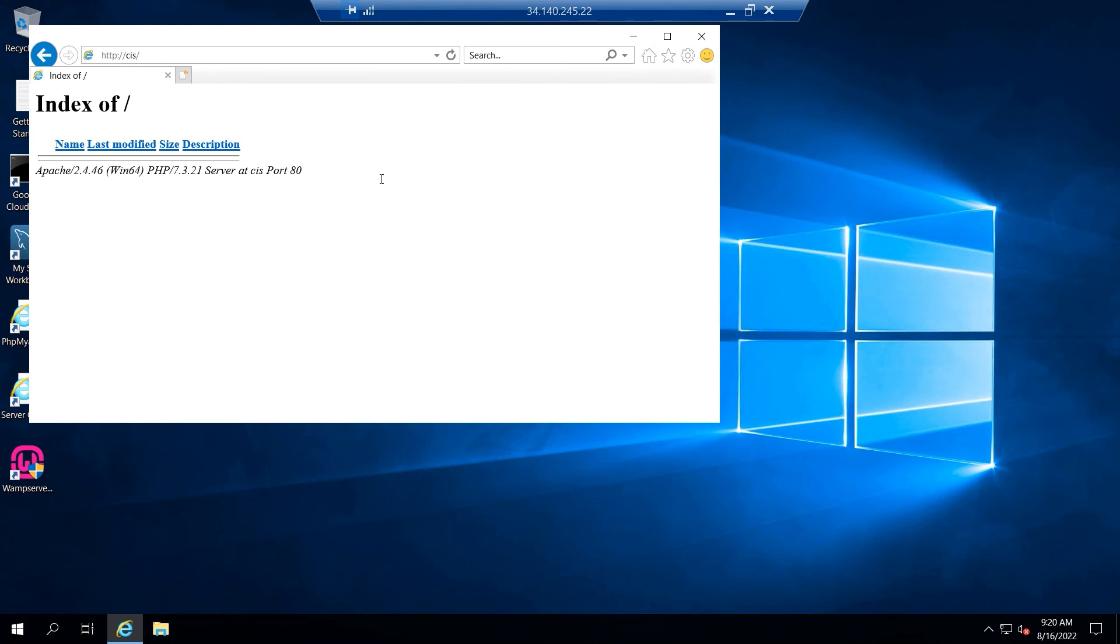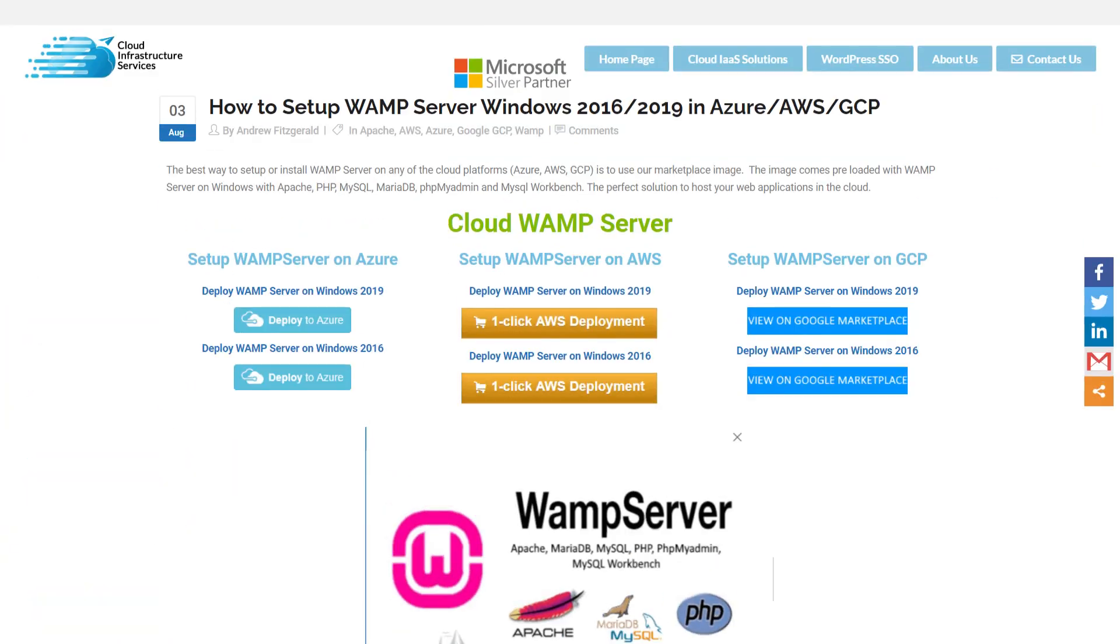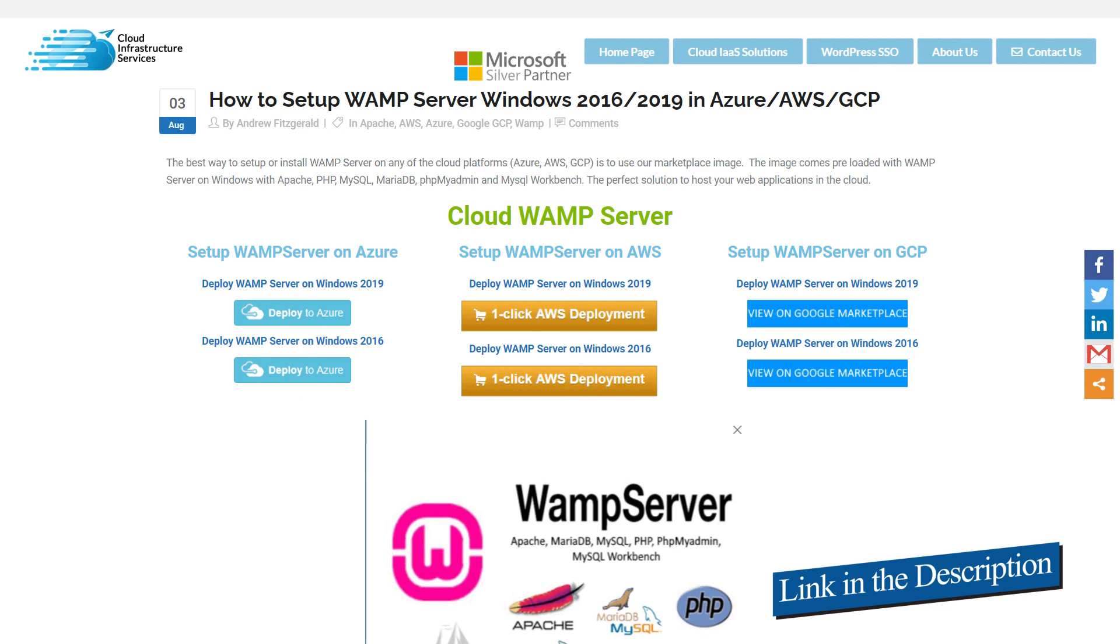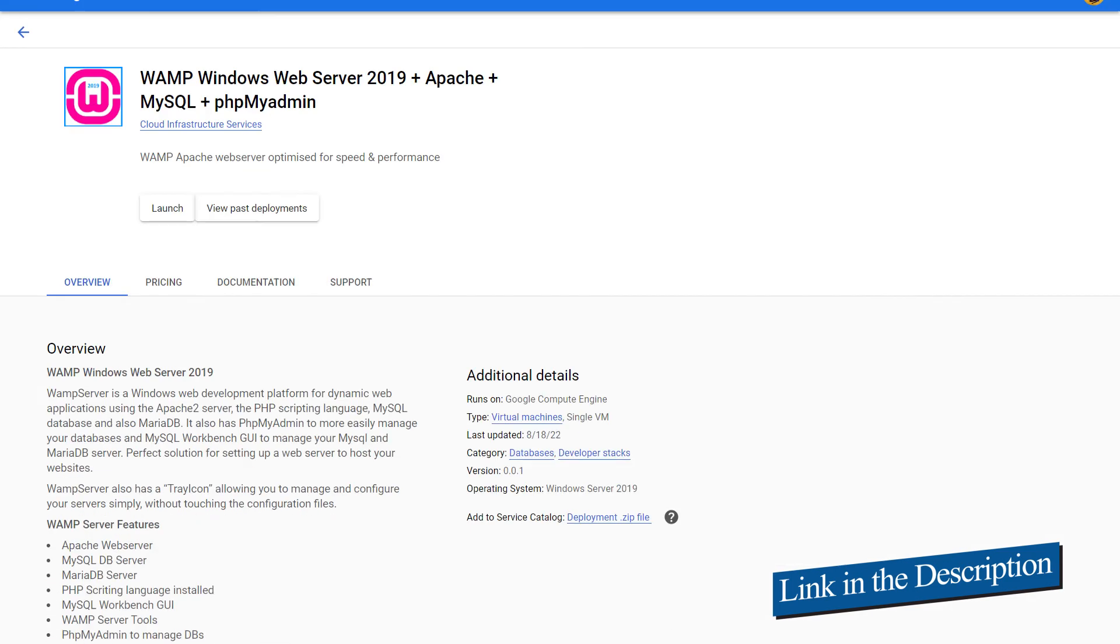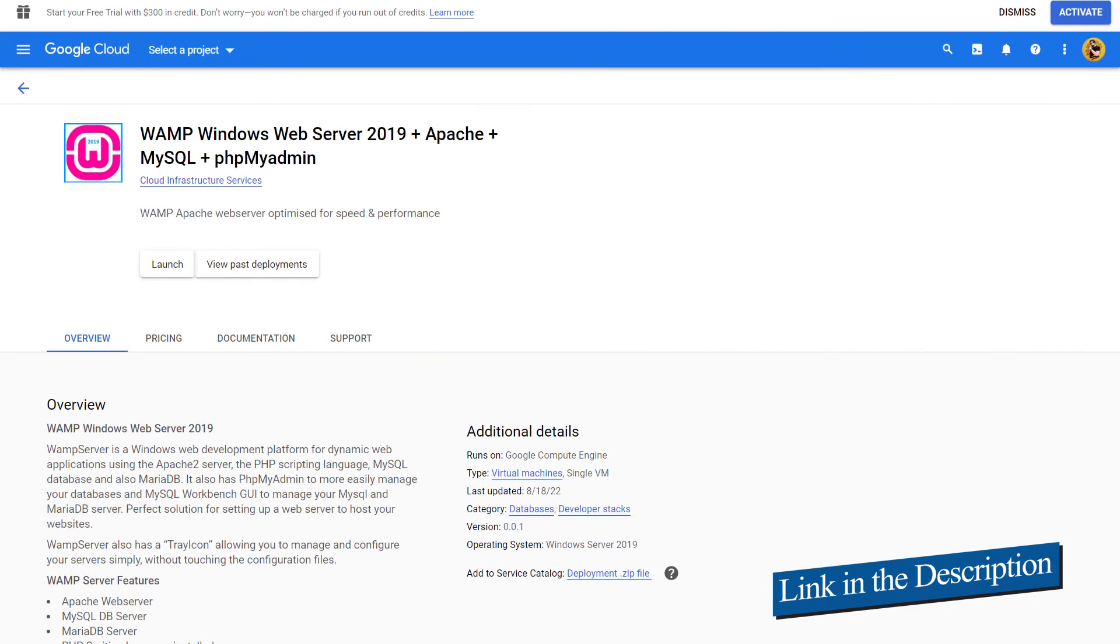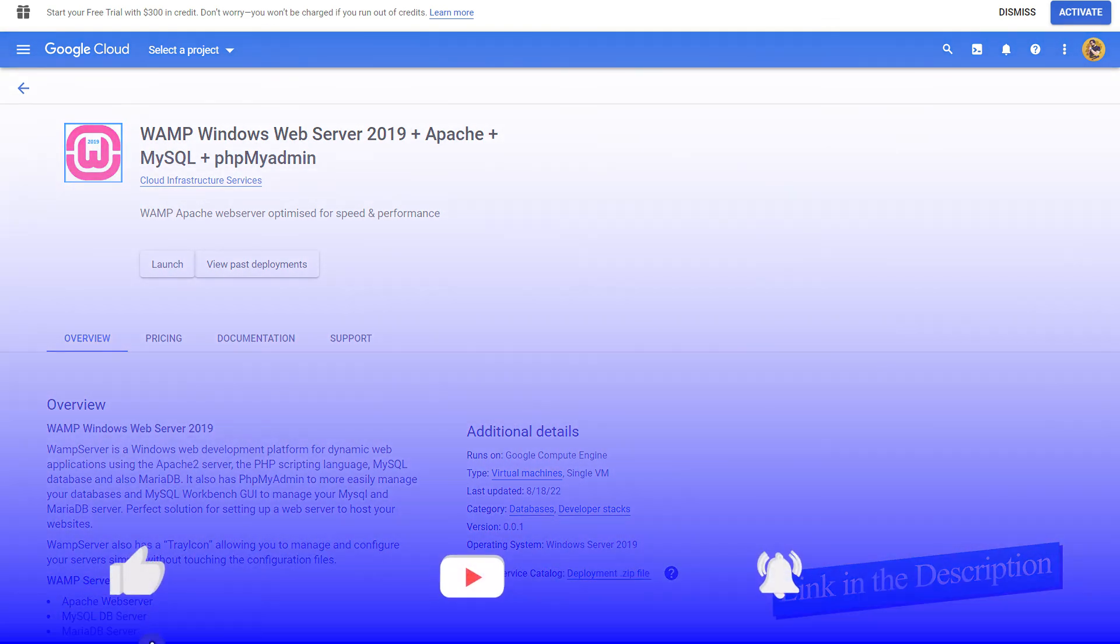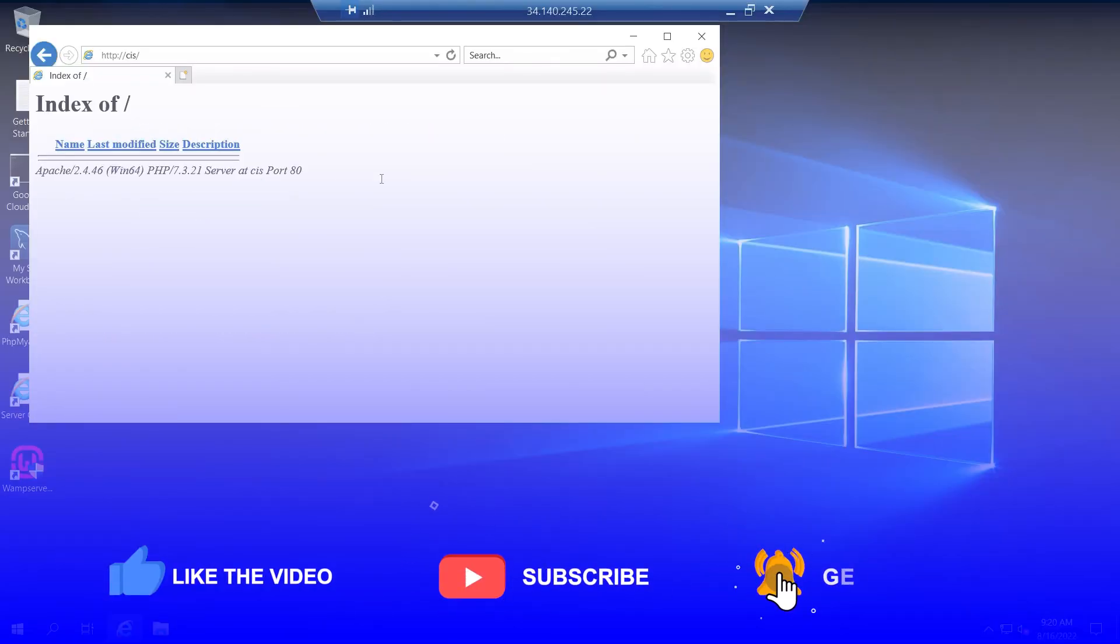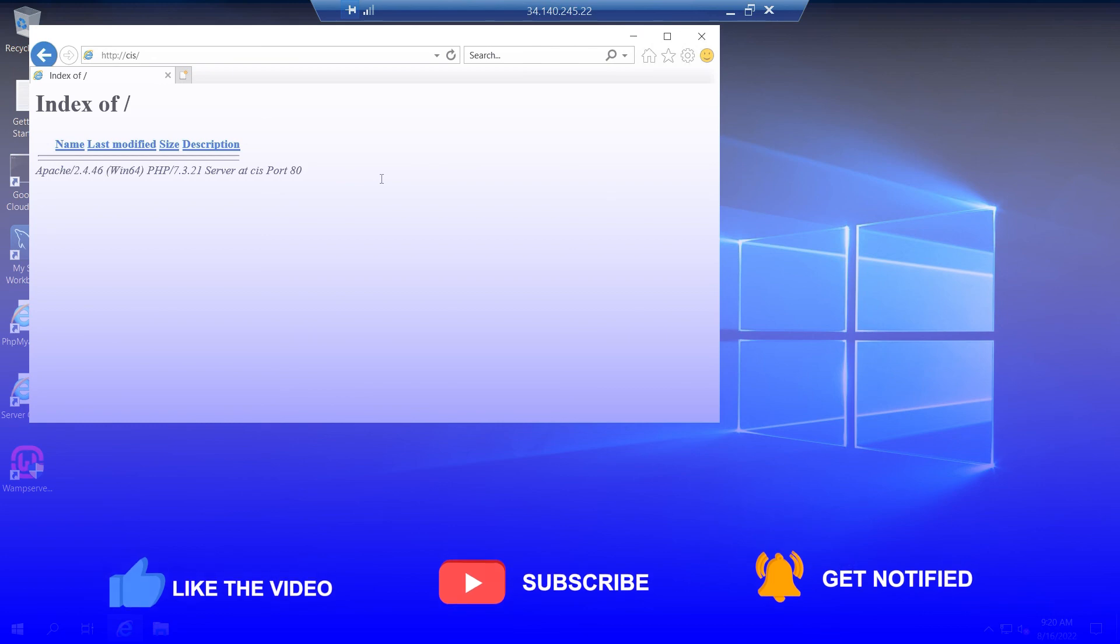This brings us to the end of this tutorial. Make sure to check out other tools and other settings of WAMP, and also make sure to check out the link in the description box for the step-by-step blog post guide on how to set up WAMP server on Windows Server 2019 running on Google Cloud Platform and also the link for the marketplace listing. Finally, if this video has helped you in any way, make sure to leave a like and subscribe to the channel.